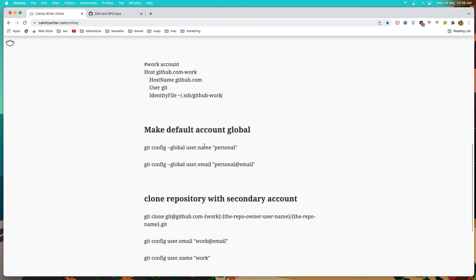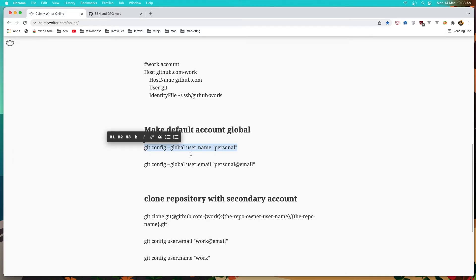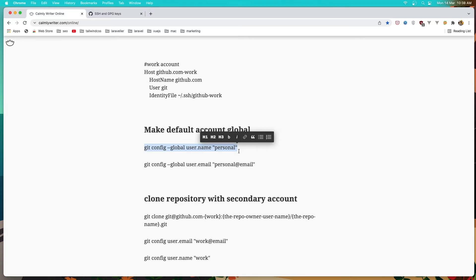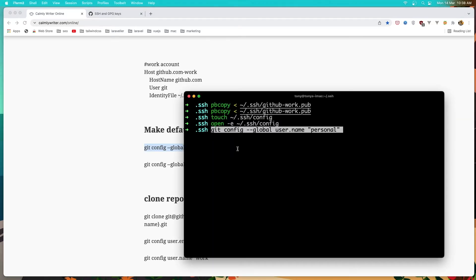Now if you want to set a default account globally, you can say git config --global and the username. In my case I'm going to add the personal account as global. So let's copy this, paste that in, and enter.